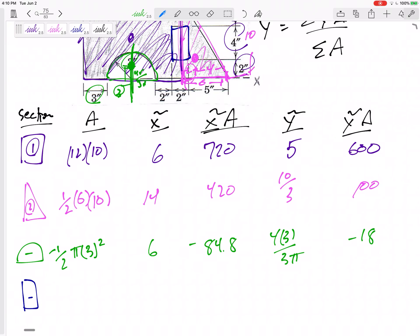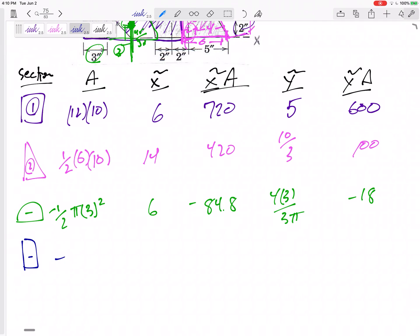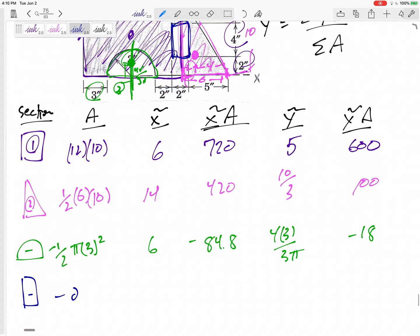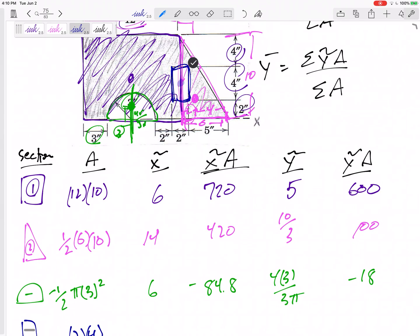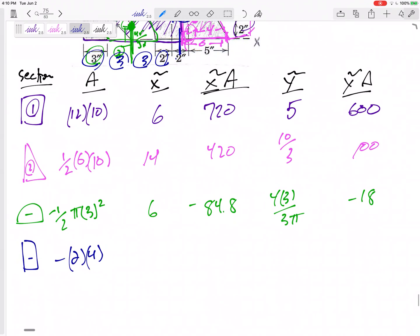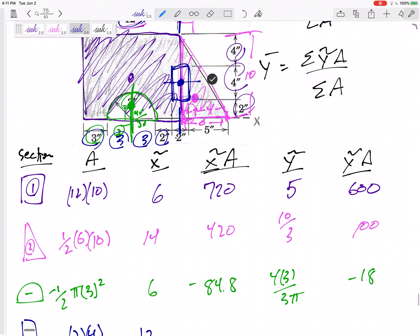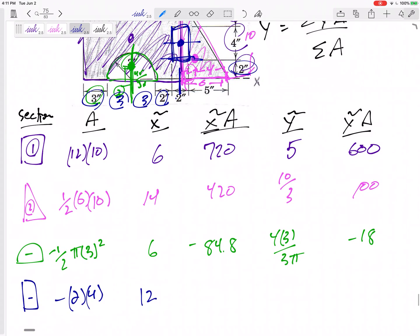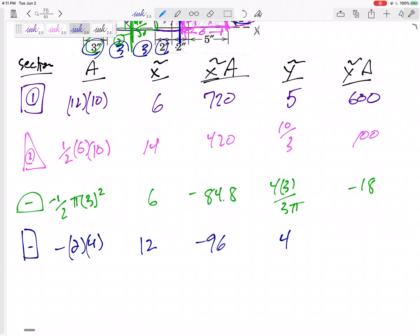Shape 4 is the negative rectangle being cut out. It has a base of 2 and height of 4, so area = −8. Its x̃ location is 12 and its ỹ location is 4 — it's 2 from the bottom plus another 2. Multiplying through: x̃·A = −96 and ỹ·A = −32.